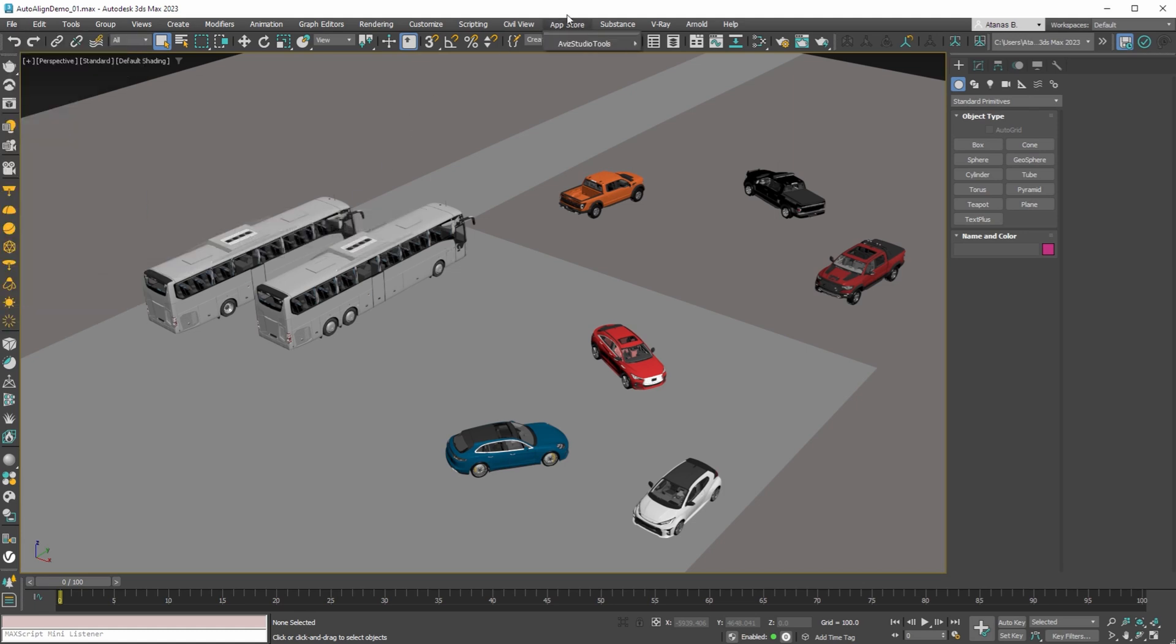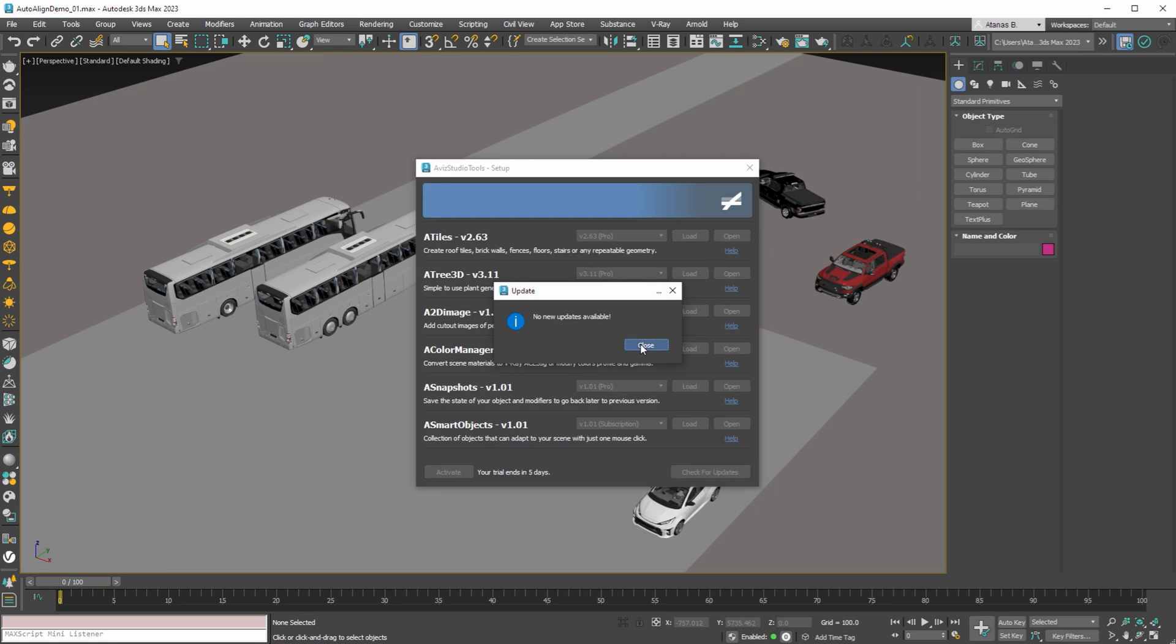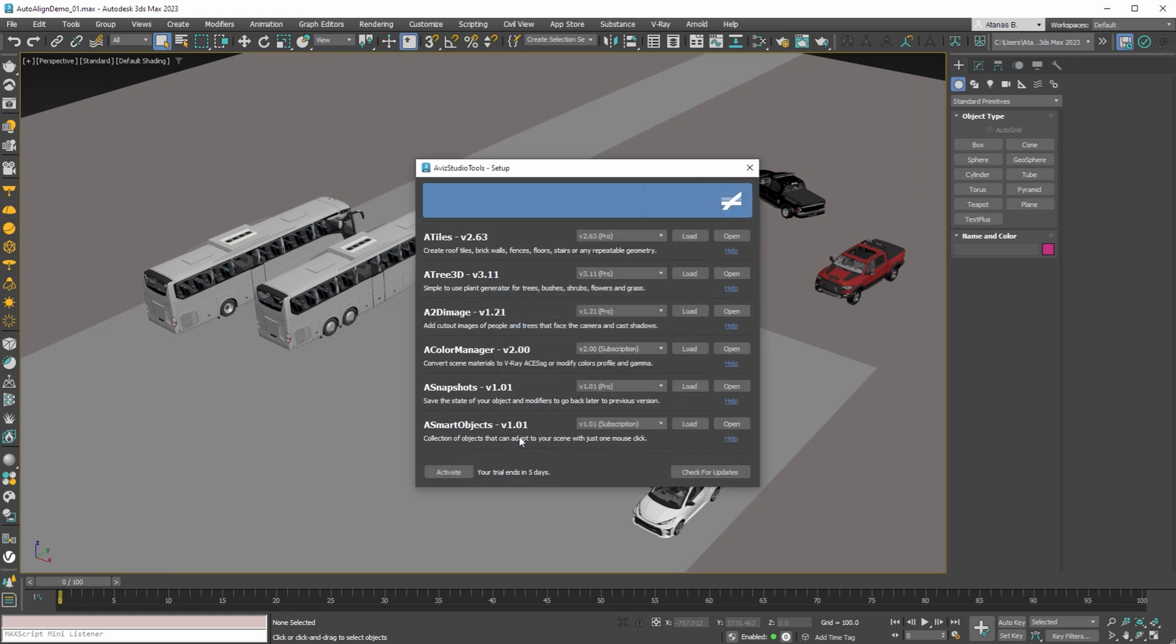You can also use our new AvaStudio all-in-one application. From the application setup you can check for updates. Update the application if you don't have the latest version, so that you can use auto-align vehicle smart object.